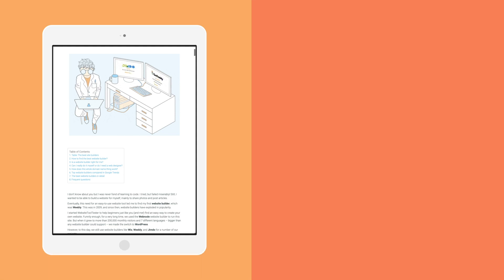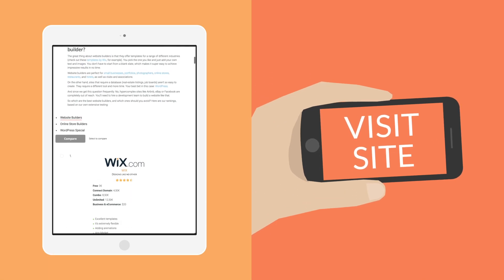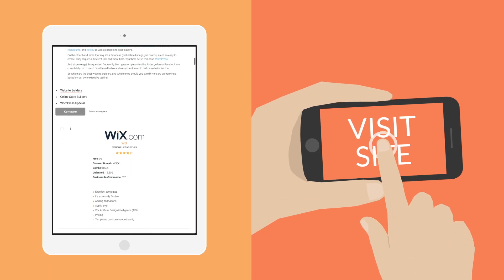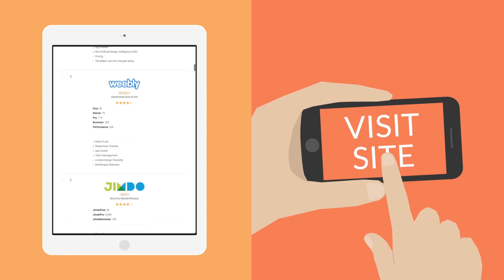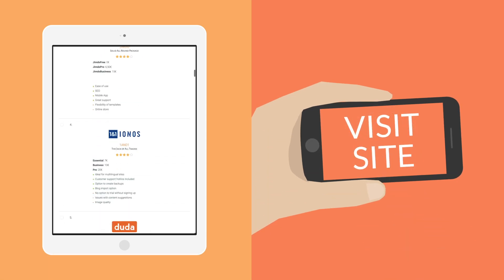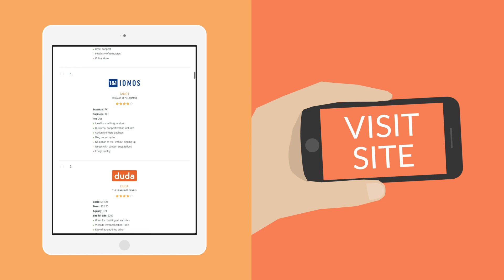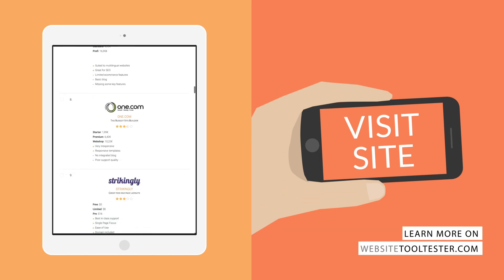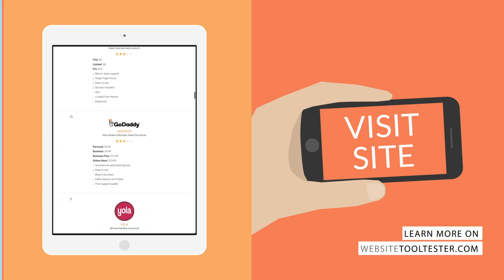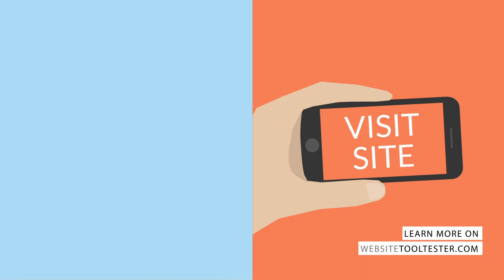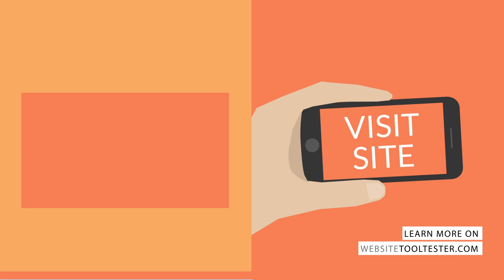There you have it. The choice is now yours. If you still have any questions, check out our reviews at WebsiteToolTester.com or send us your feedback through the comments. Thanks for watching!